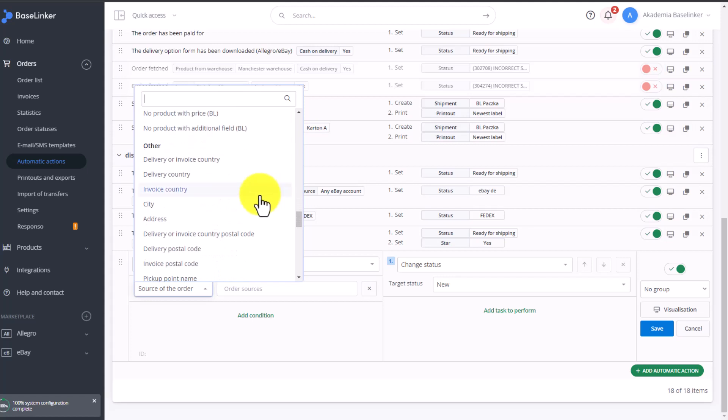Additionally, by country. We can divide our orders into statuses based on the country they originate from.